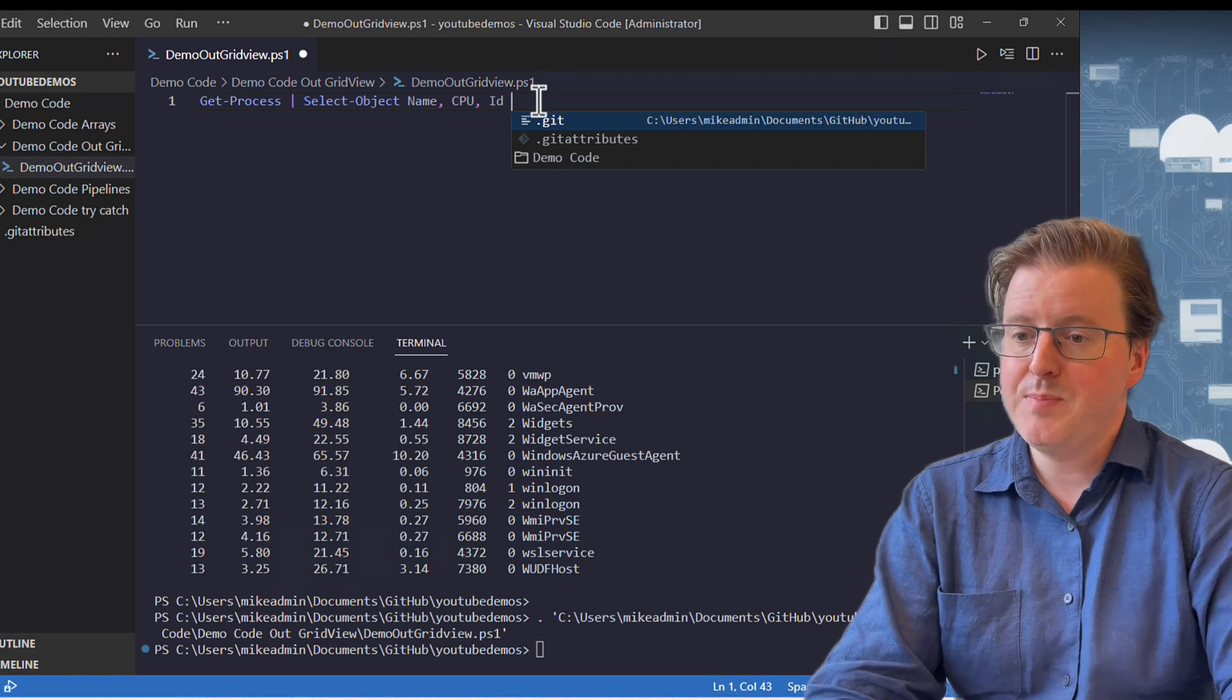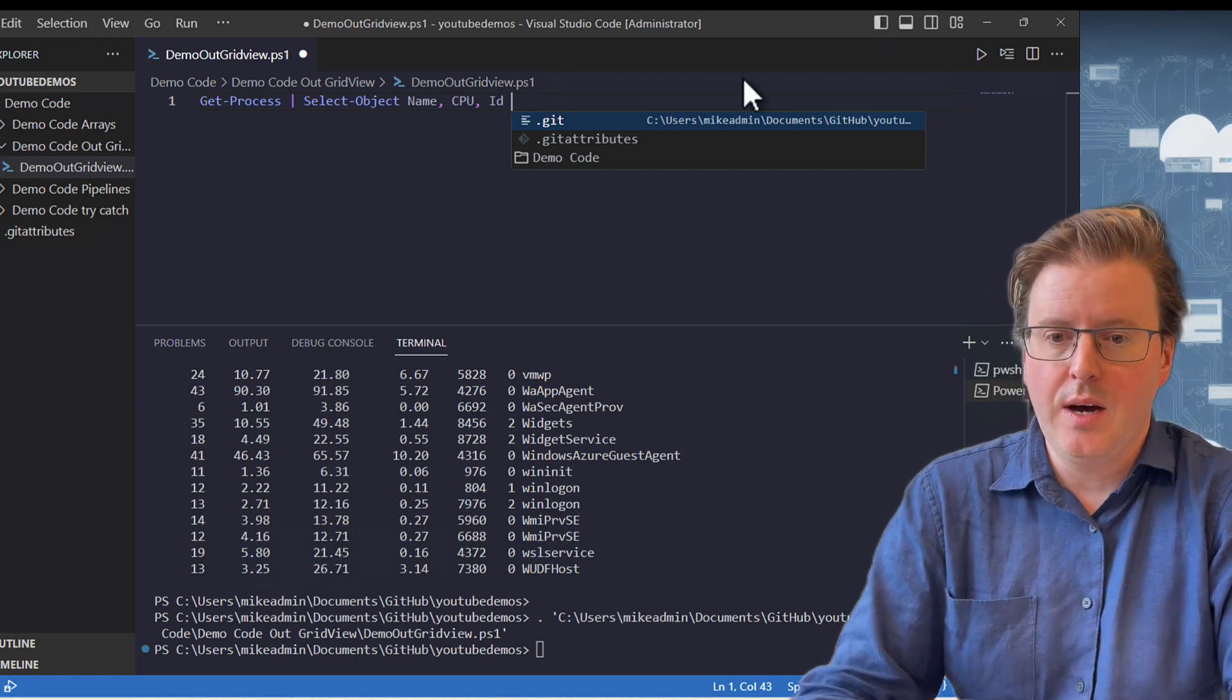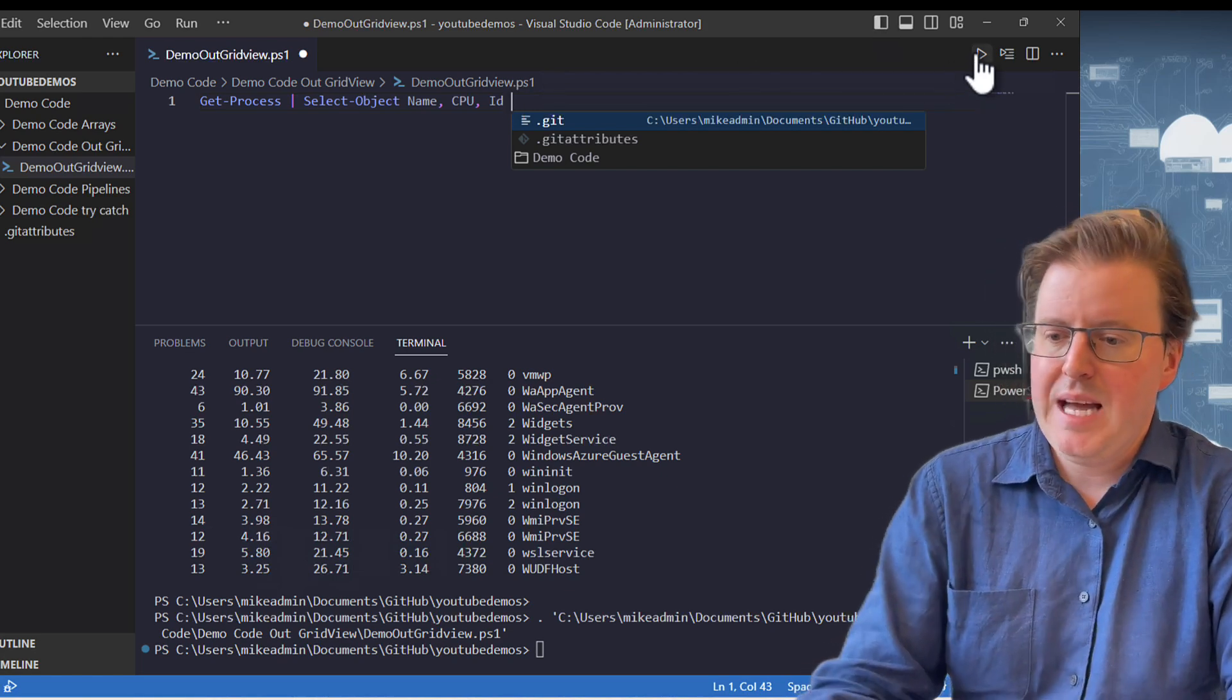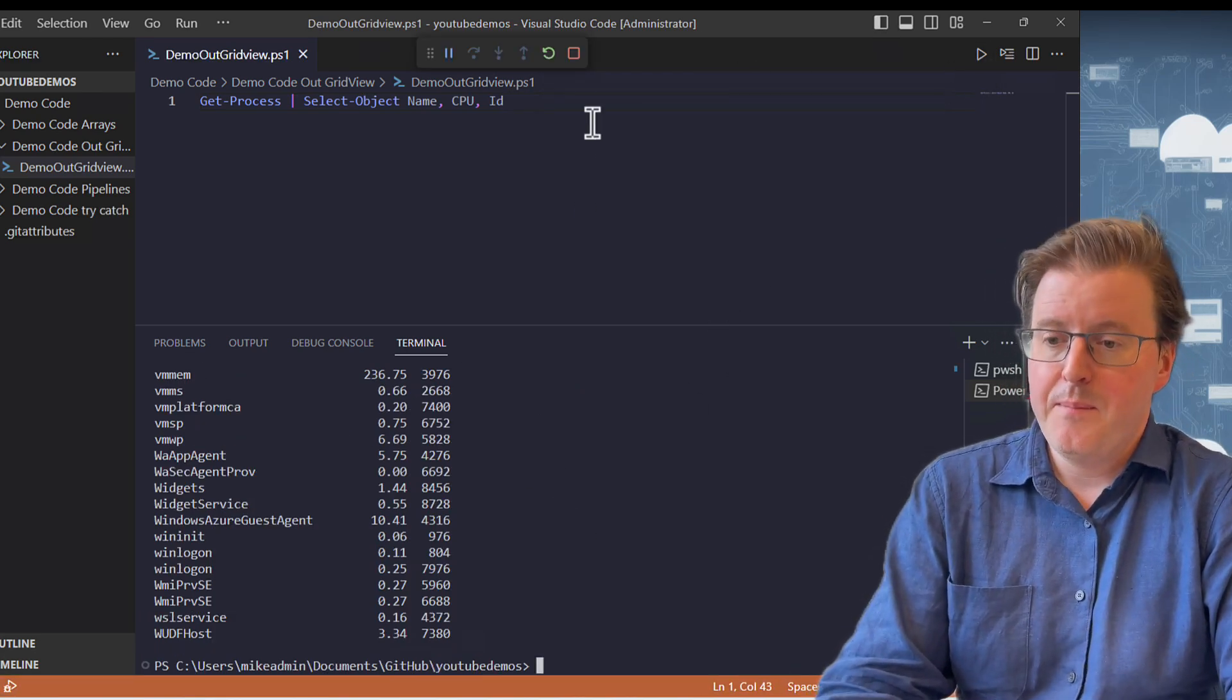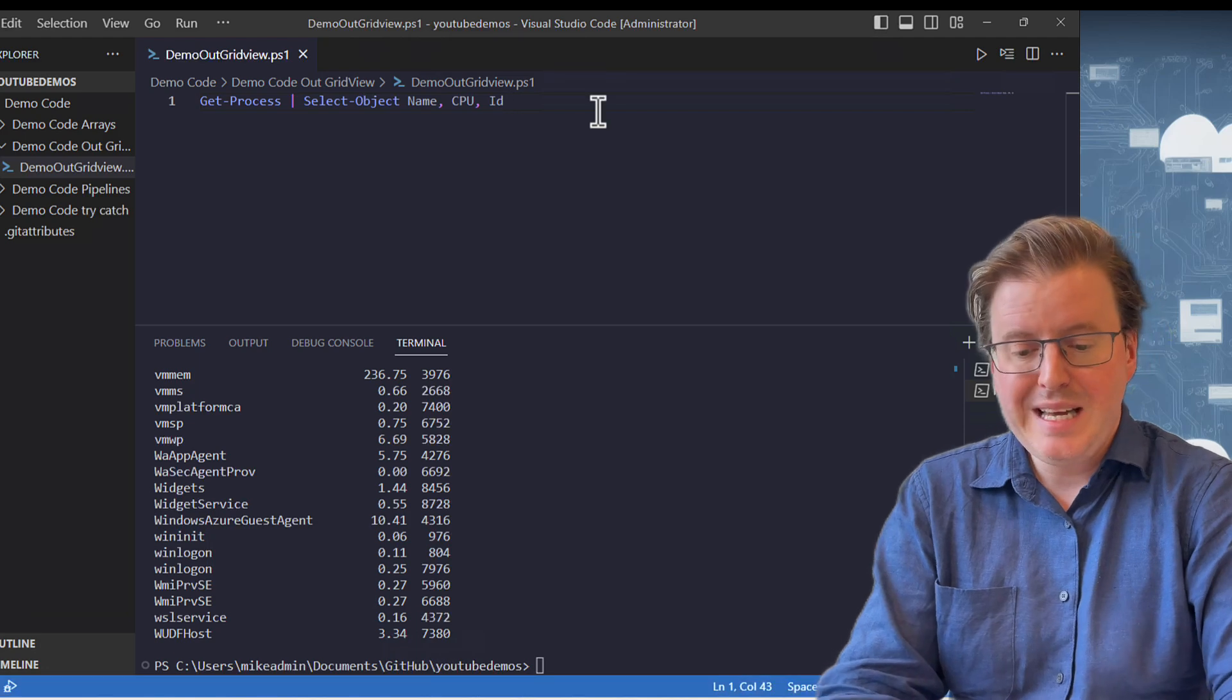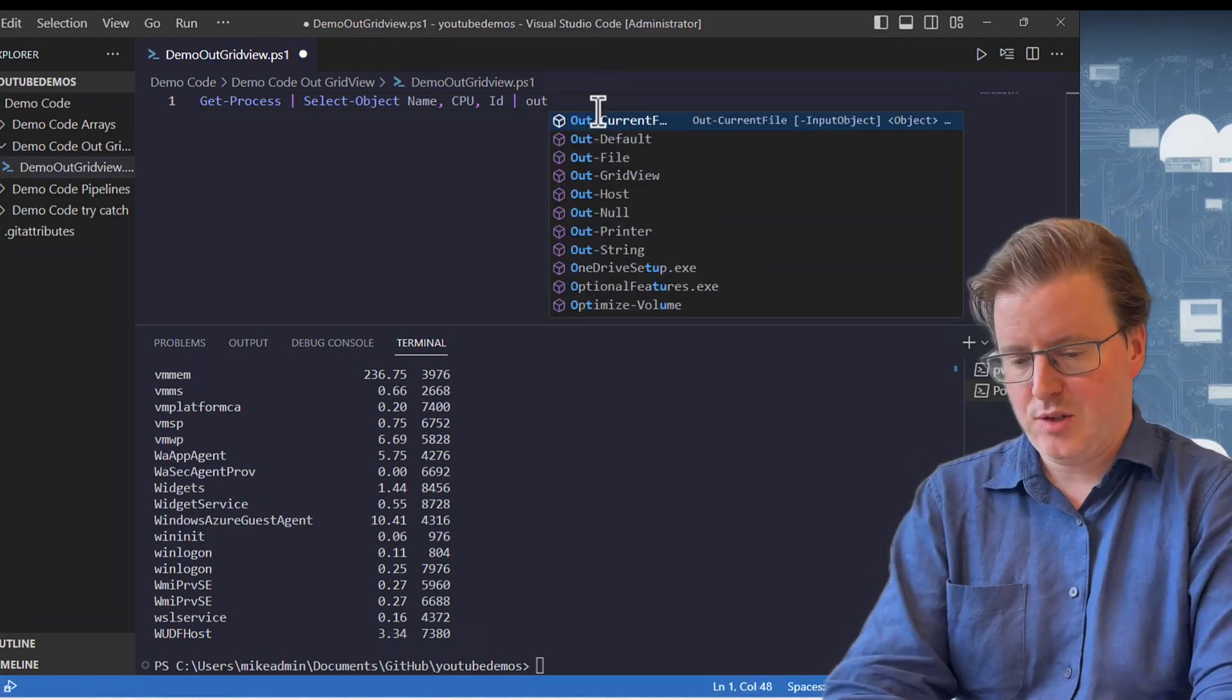Now, if I go and run these specific things—name, CPU, and ID—in my outputs, I'm going to get just that list. Maybe we also want to take that and pipe that again to Out-GridView.